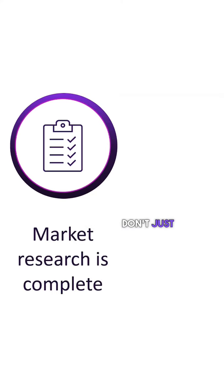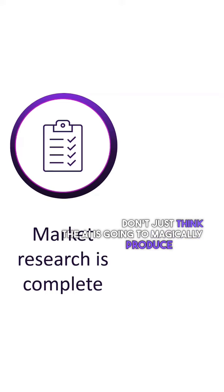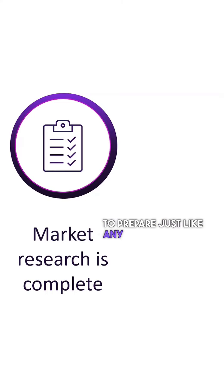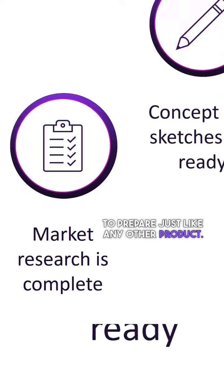Don't just think the AI is going to magically produce great stuff. You've got to do your homework. You've got to prepare just like any other product.